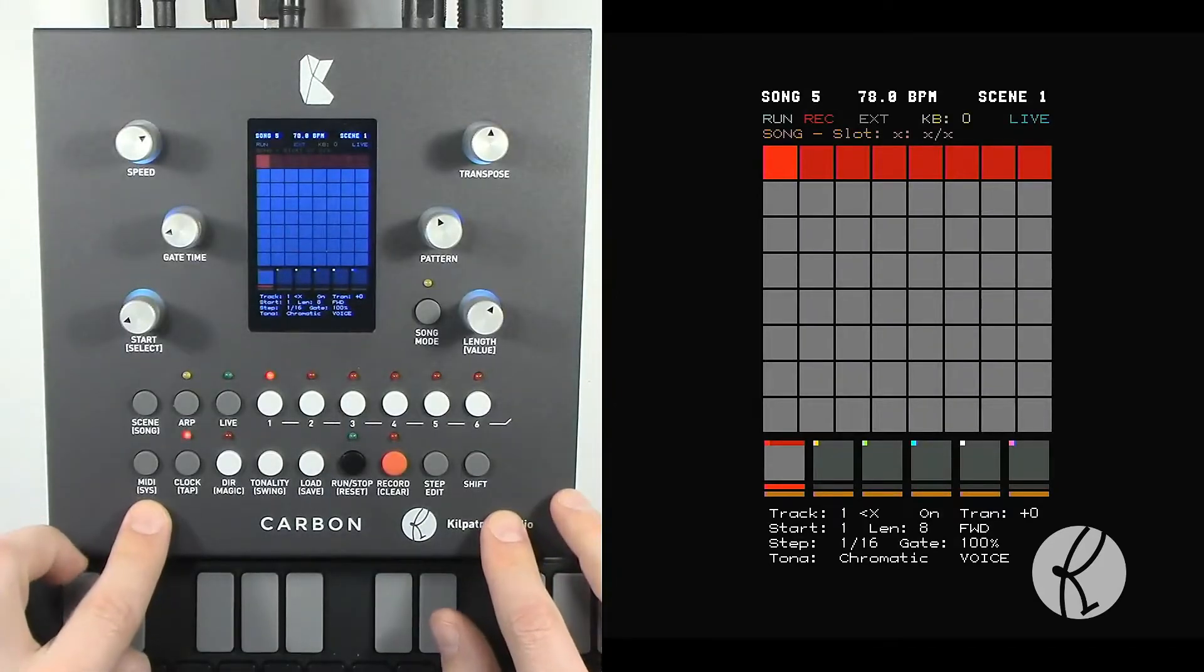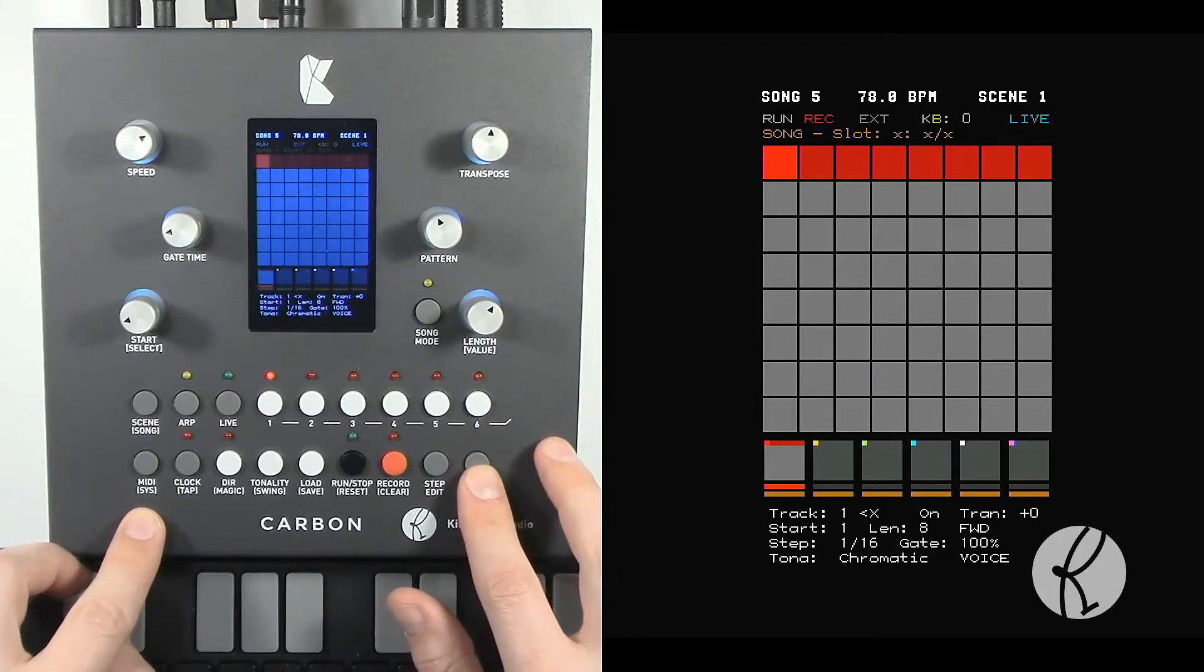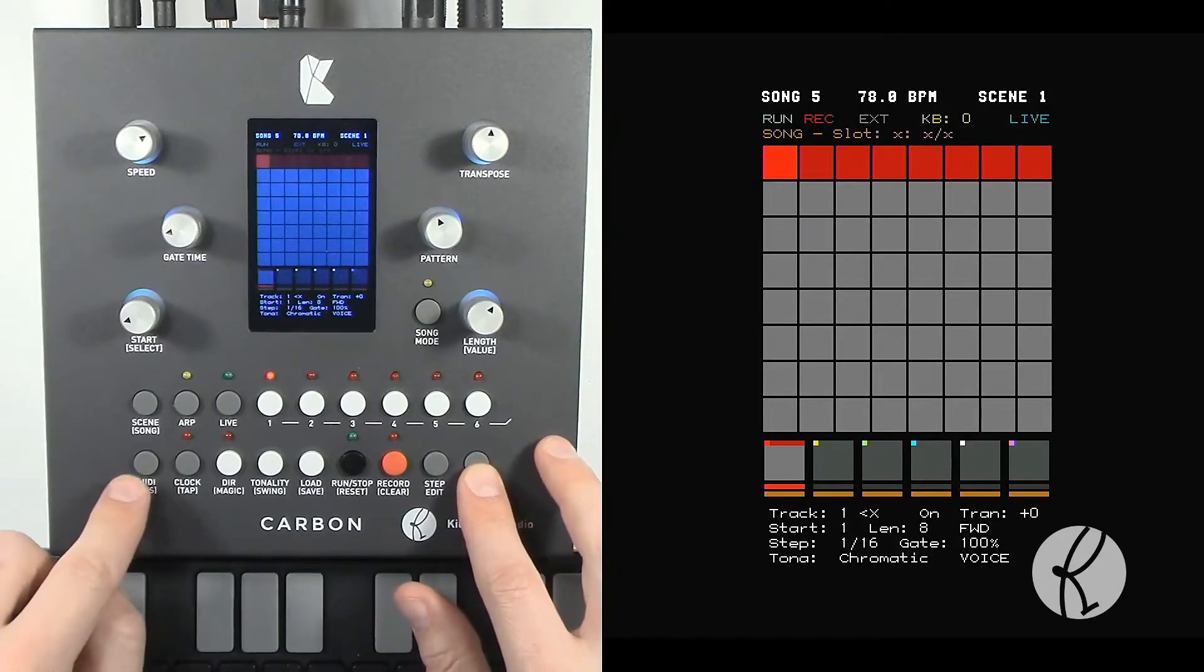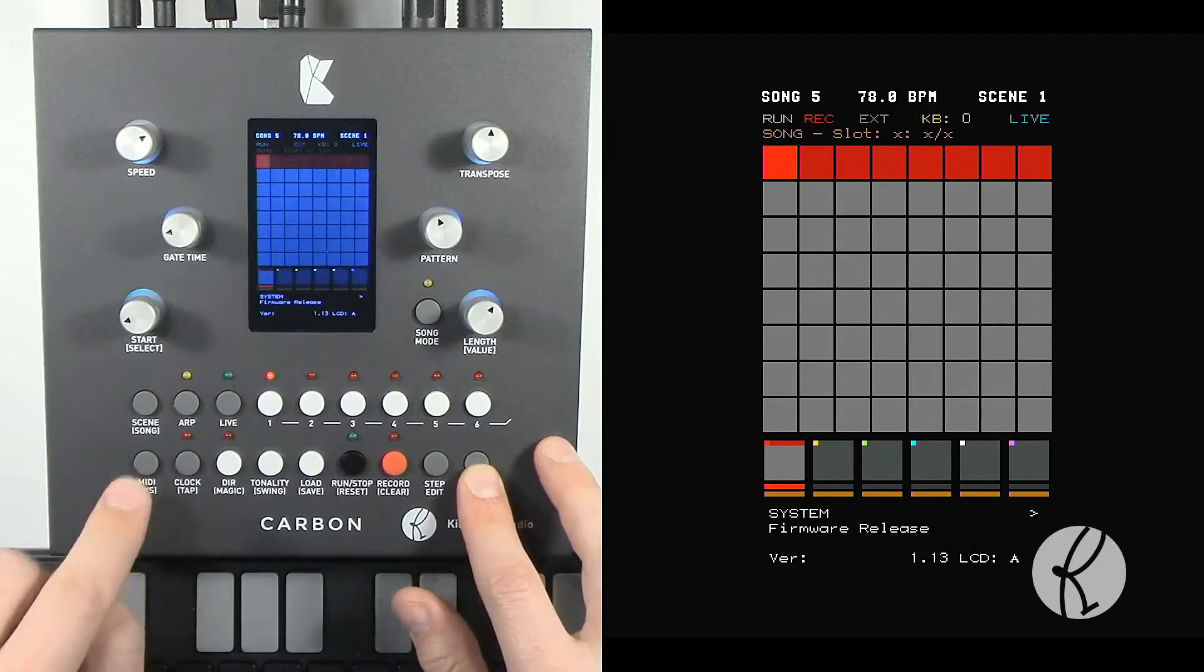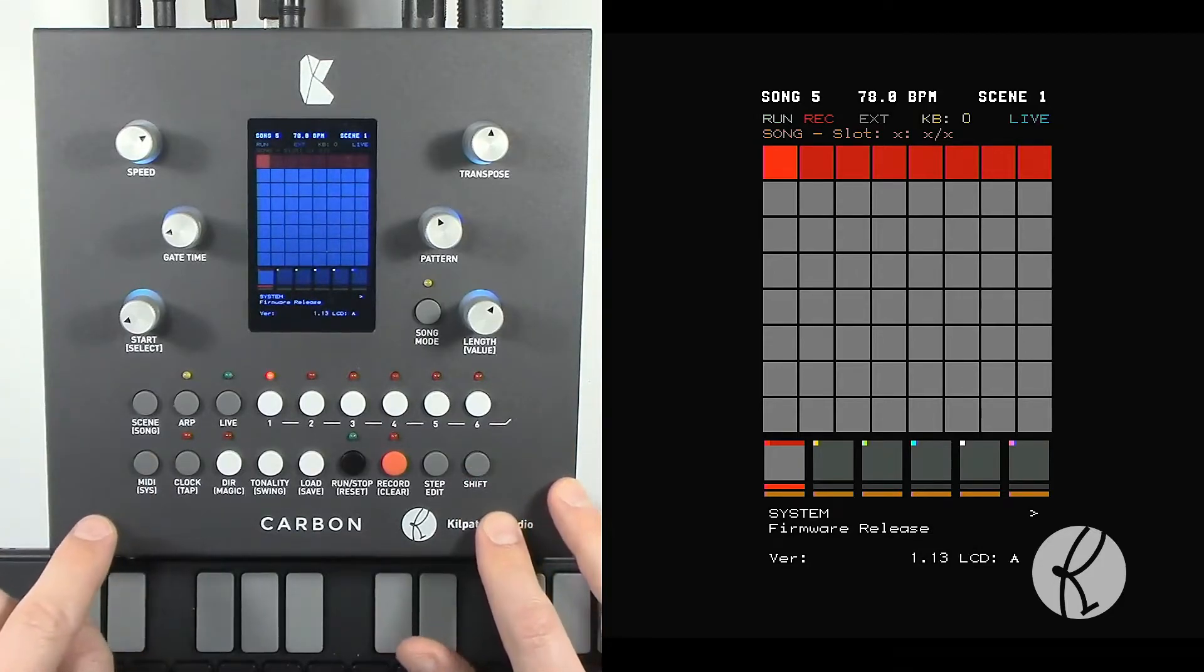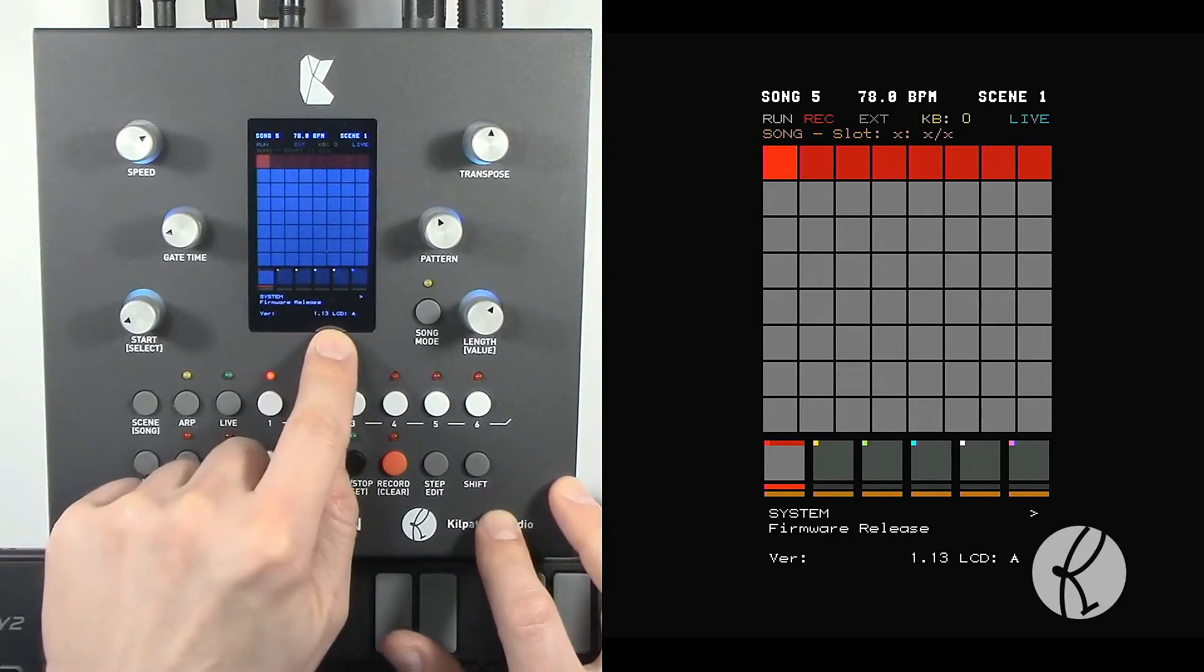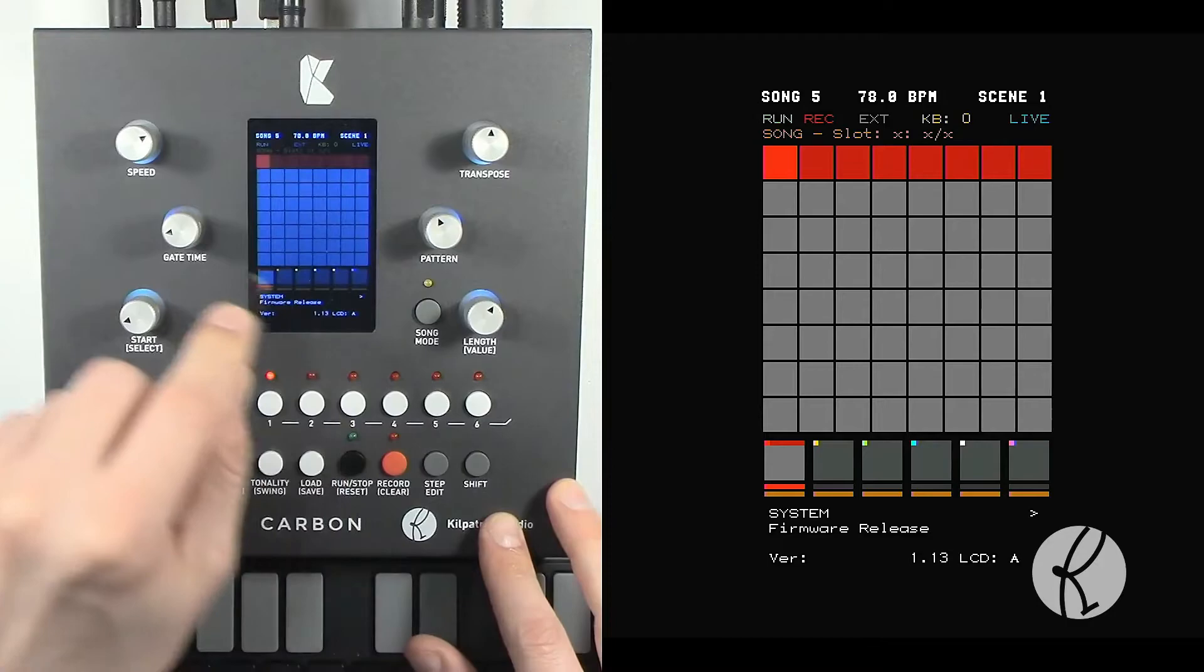To access the system menu, hold down shift and press the sys button. This will bring up the system menu where you can see the current firmware version.